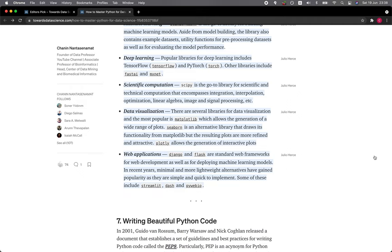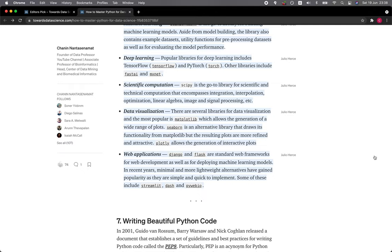Data visualization—there are several libraries for data visualization. The most popular is Matplotlib, which allows the generation of a wide range of plots. Seaborn is an alternative library that draws its functionality from Matplotlib, but the resulting plots are more refined and attractive. Plotly allows the generation of interactive plots.